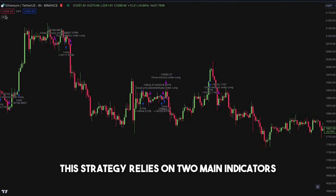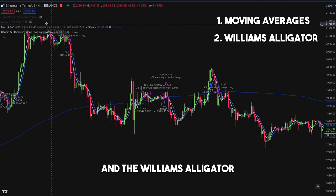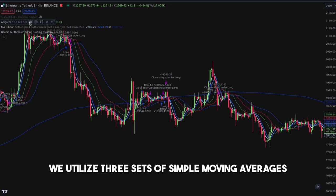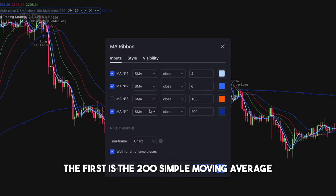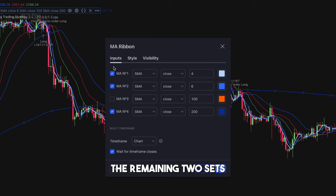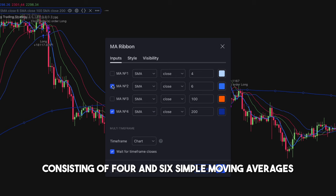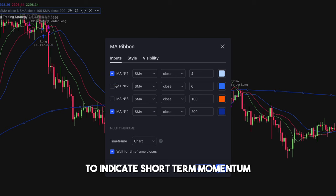This strategy relies on two main indicators: moving averages and the Williams Alligator. We utilize three sets of simple moving averages. The first is the 200 simple moving average, which helps us identify the overall market trend. The remaining two sets — consisting of 4 and 6 simple moving averages — indicate short-term momentum.